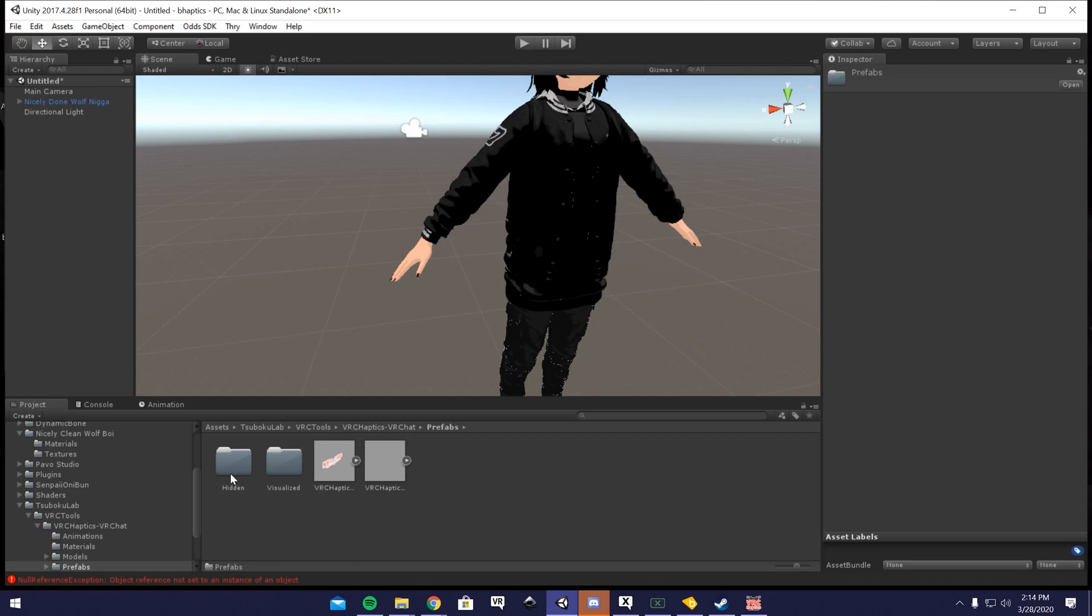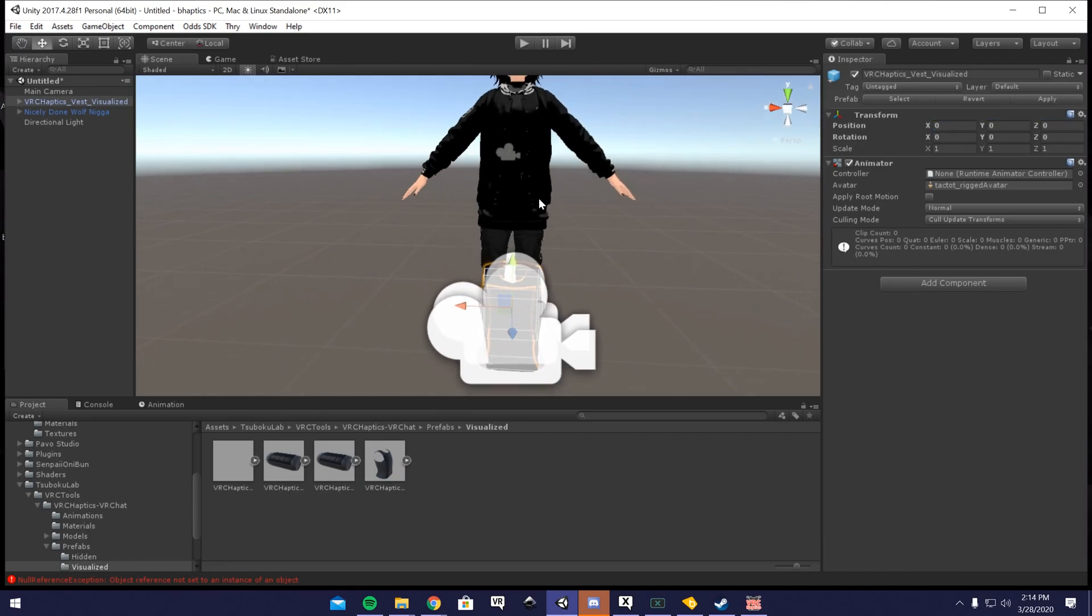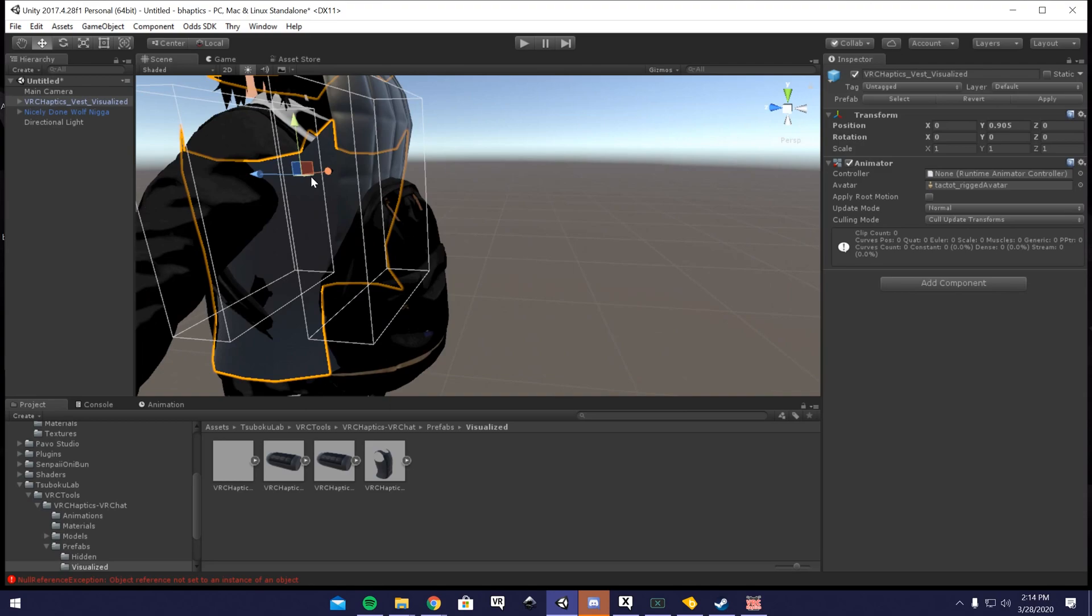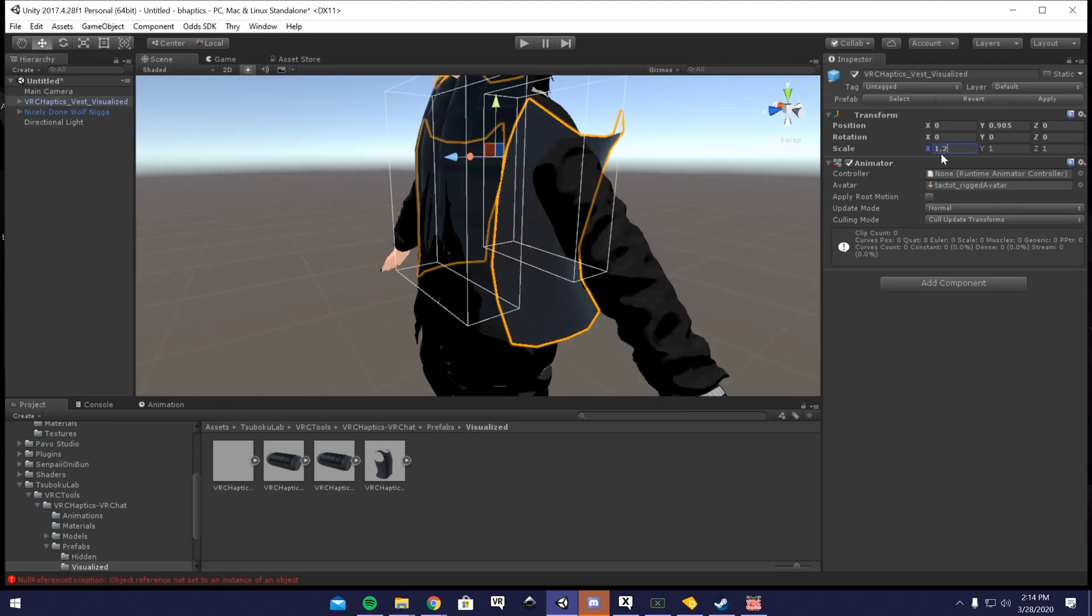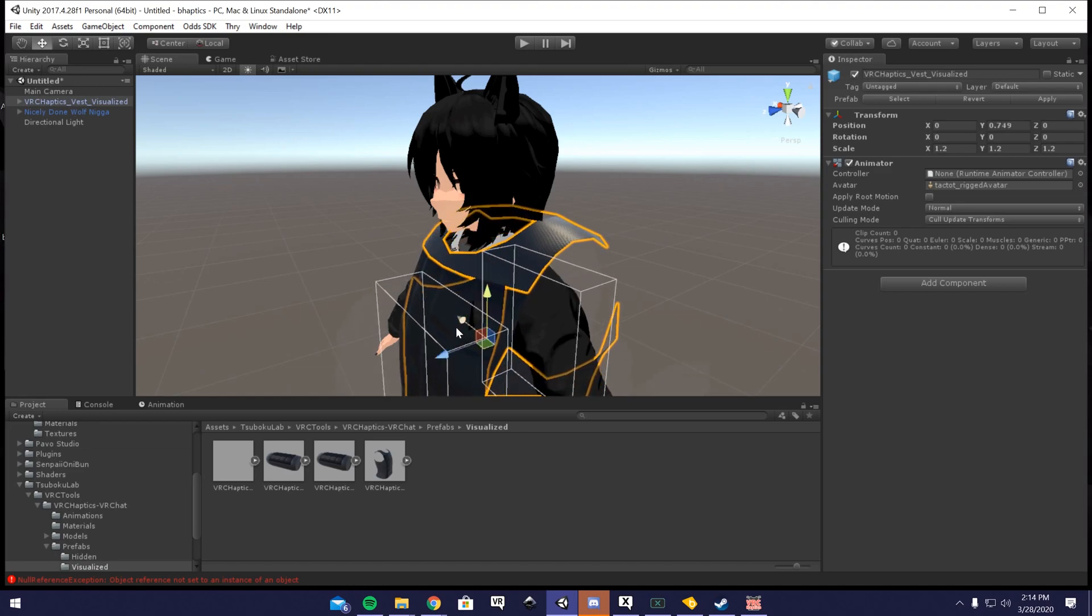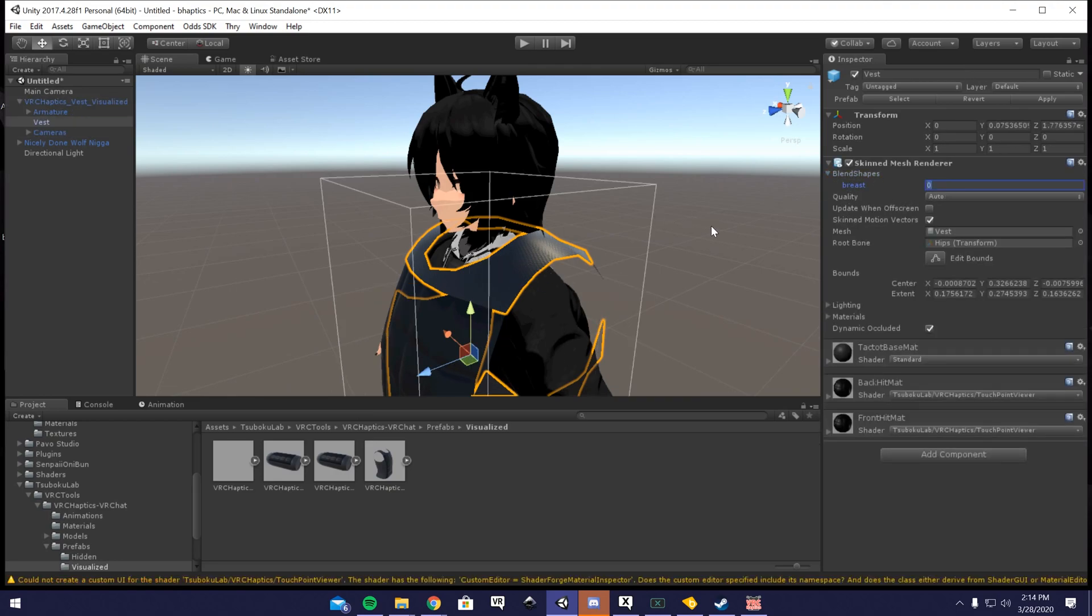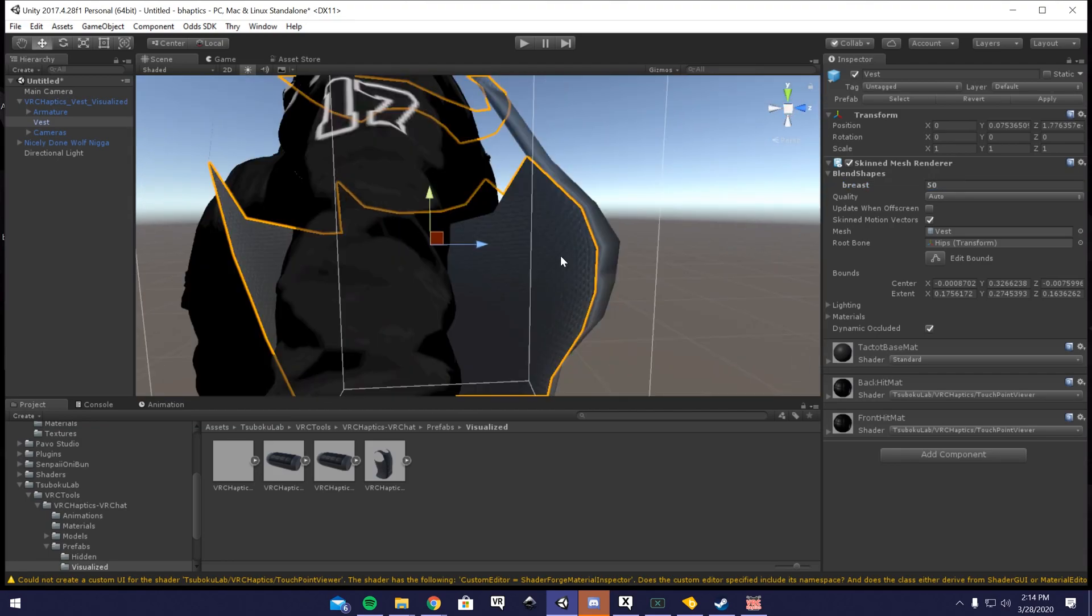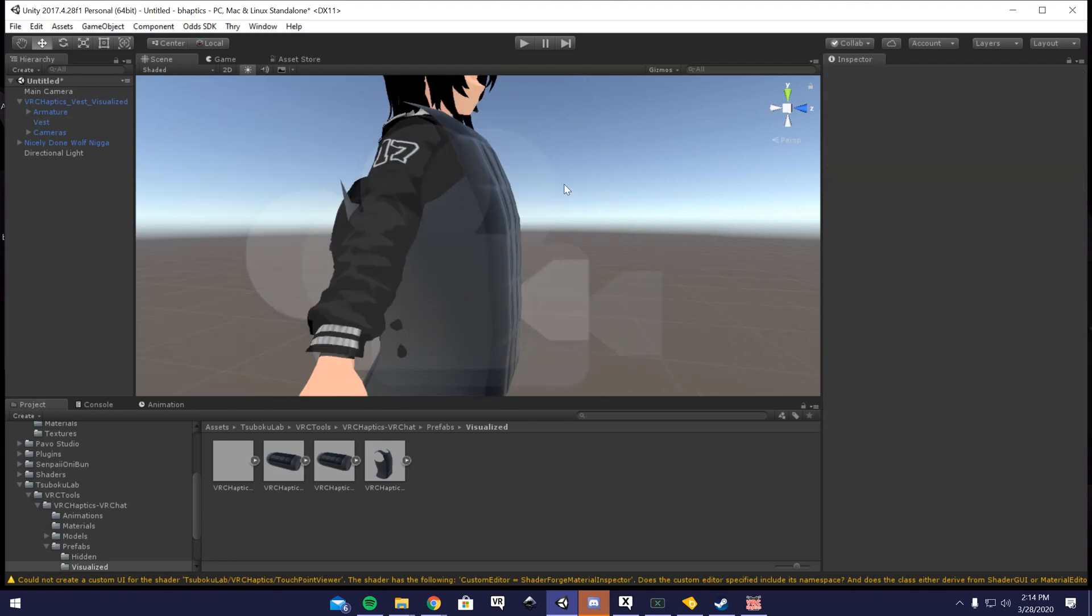You're going to want to open up the folder here, VRC haptics. You want to open up VRC haptics prefabs. You could either pick Visualized, which you could add the visualized vest to your avatar, the one where you could see or people could see when they touch you. You could rescale this up a bit. There should also be a way with blend shapes right here. So if you have a female avatar, you can have boobs come out a bit like that, and you could set it to however much you want it to come out.